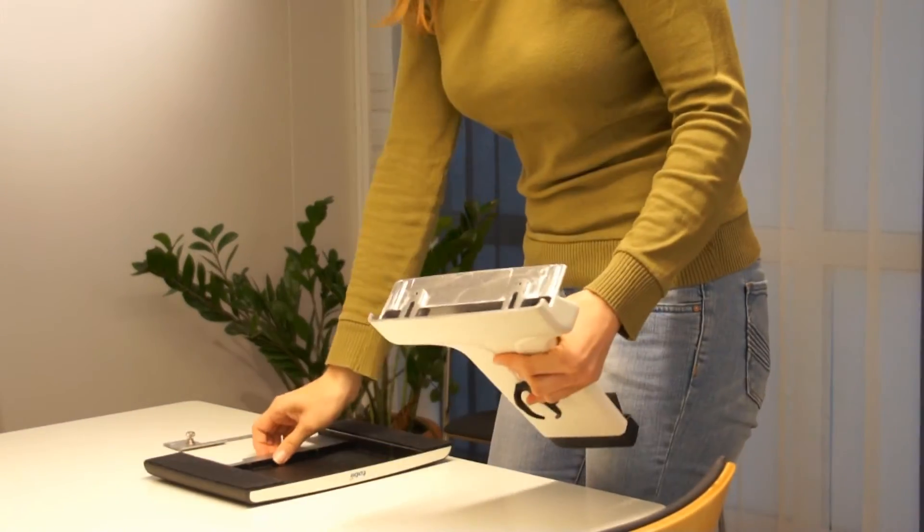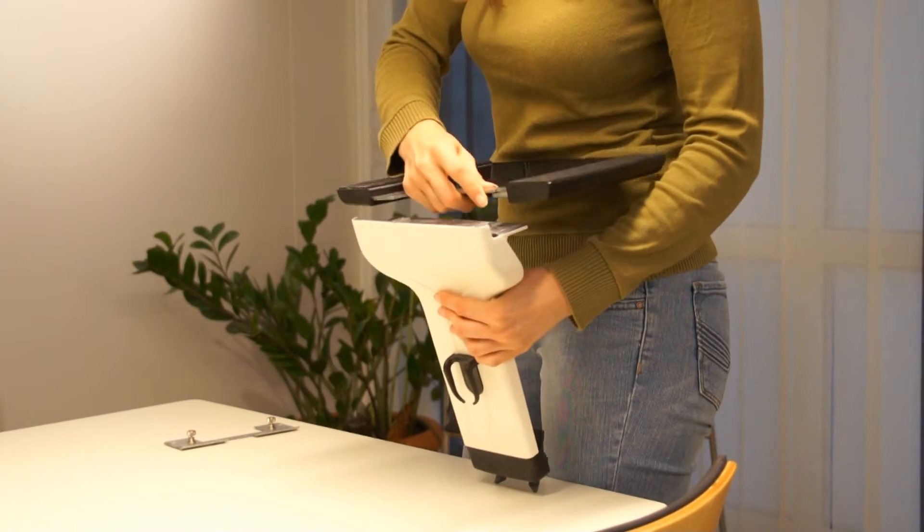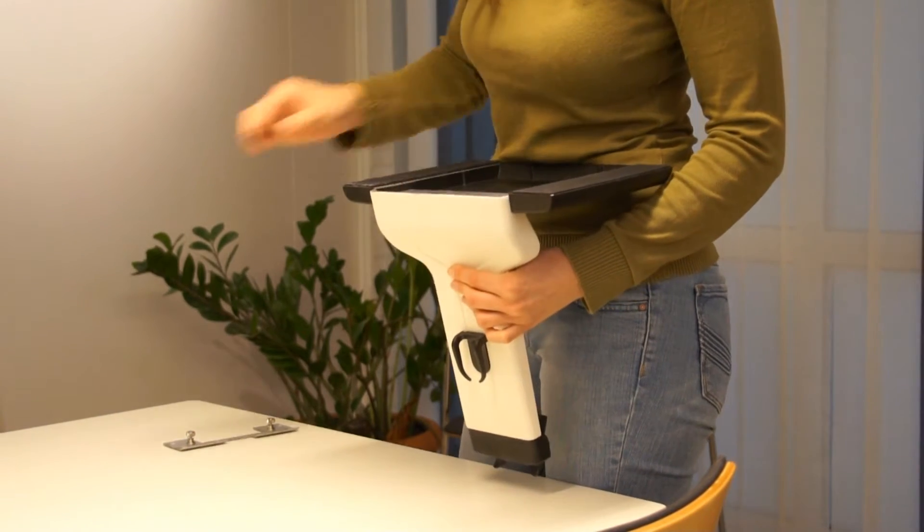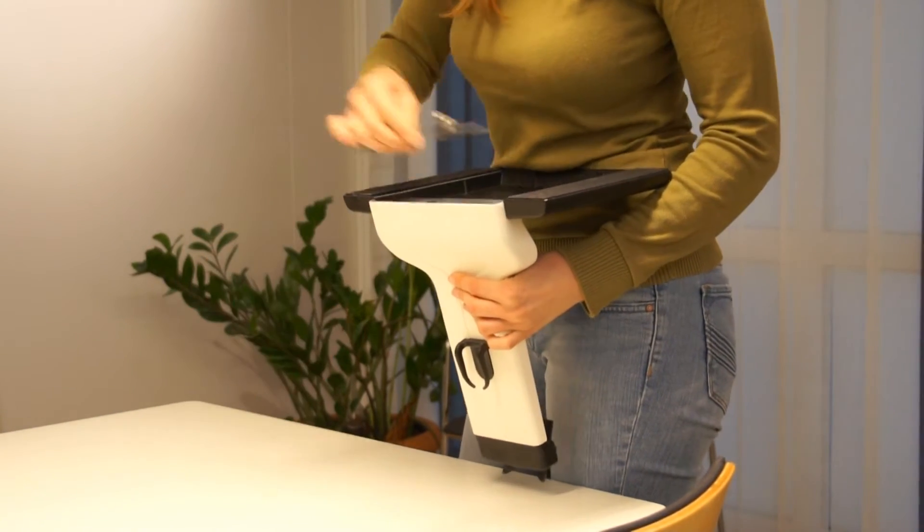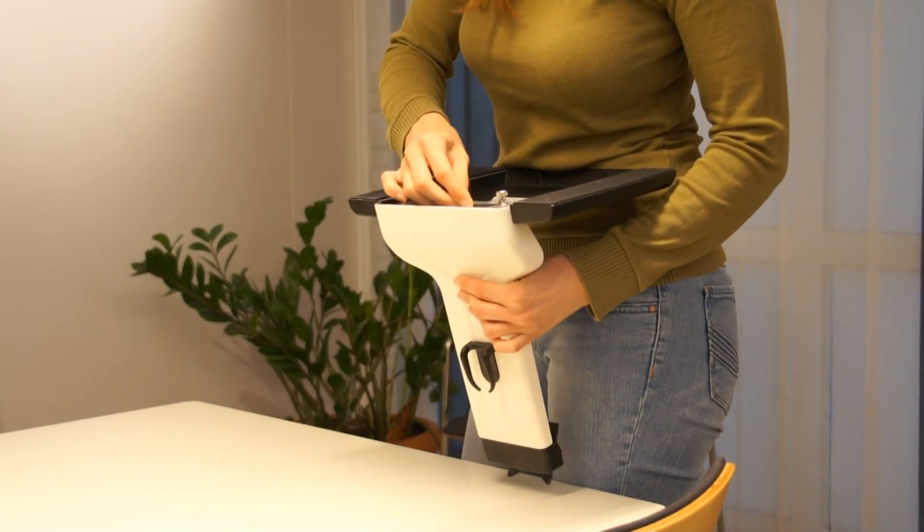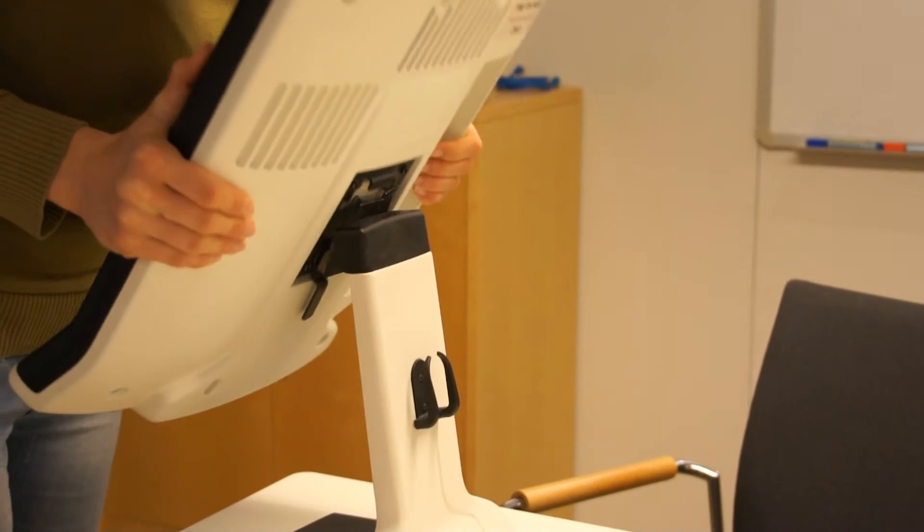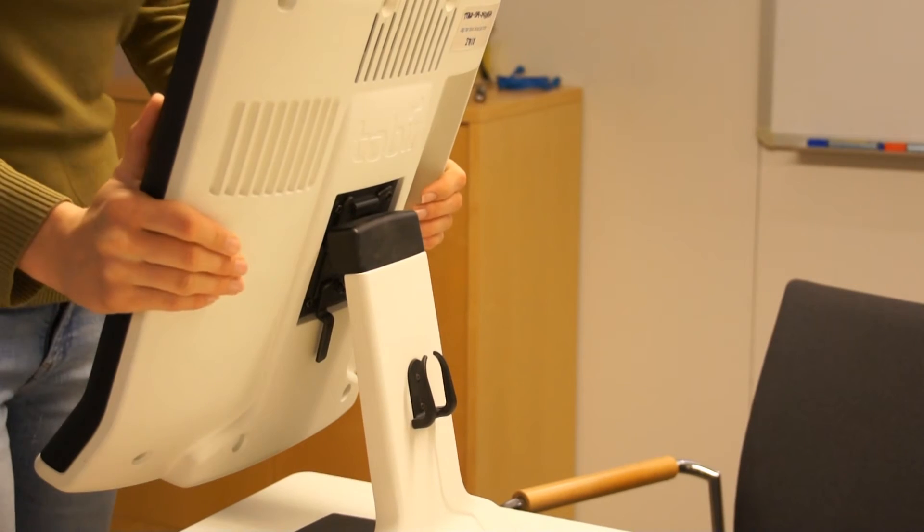The desk stand consists of a monitor arm and a desk plate. First, slide the footplate onto the monitor bracket and attach it using the supplied screws. Then place the mounting part on the monitor on the monitor bracket.